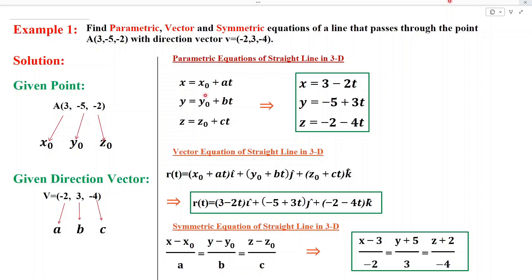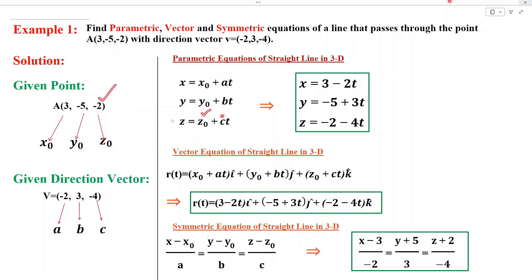Substituting y0 equals minus 5 and b equals 3, we get y equals minus 5 plus 3t. Then substituting z0 equals minus 2 and c equals minus 4, we get z equals minus 2 minus 4t.